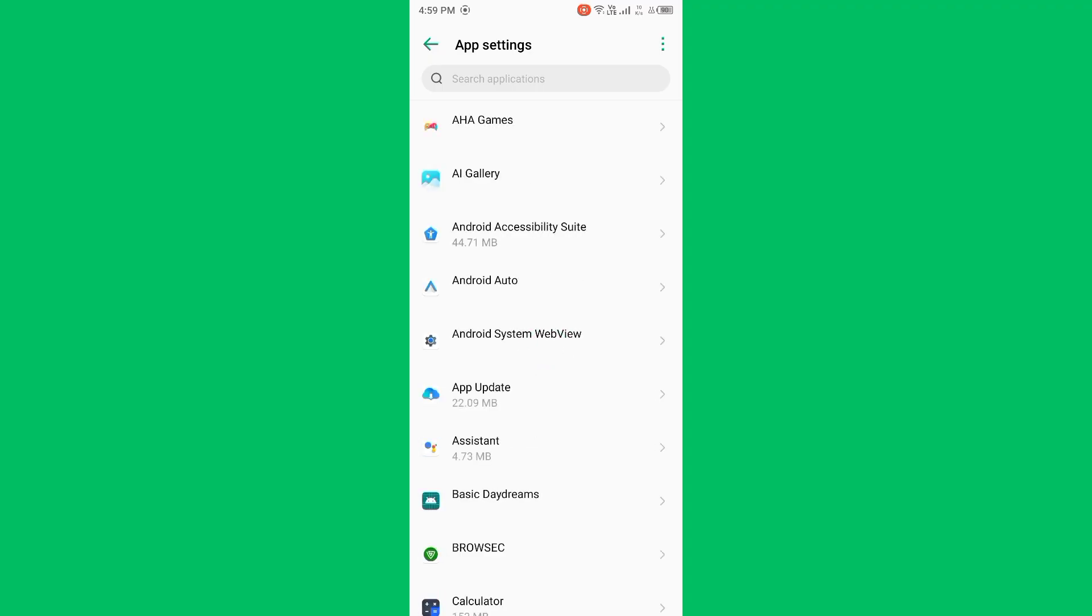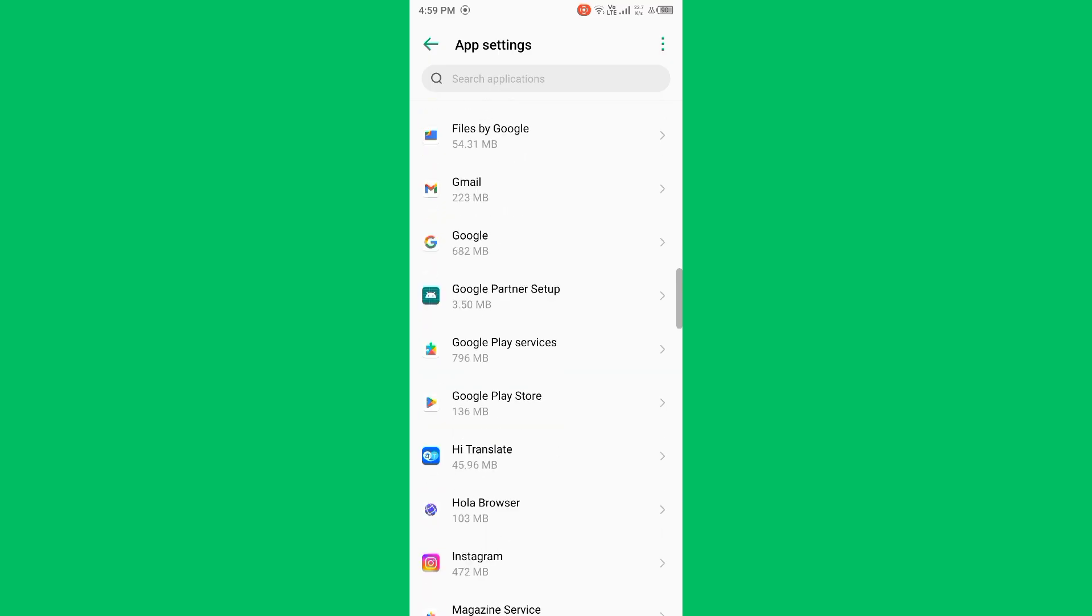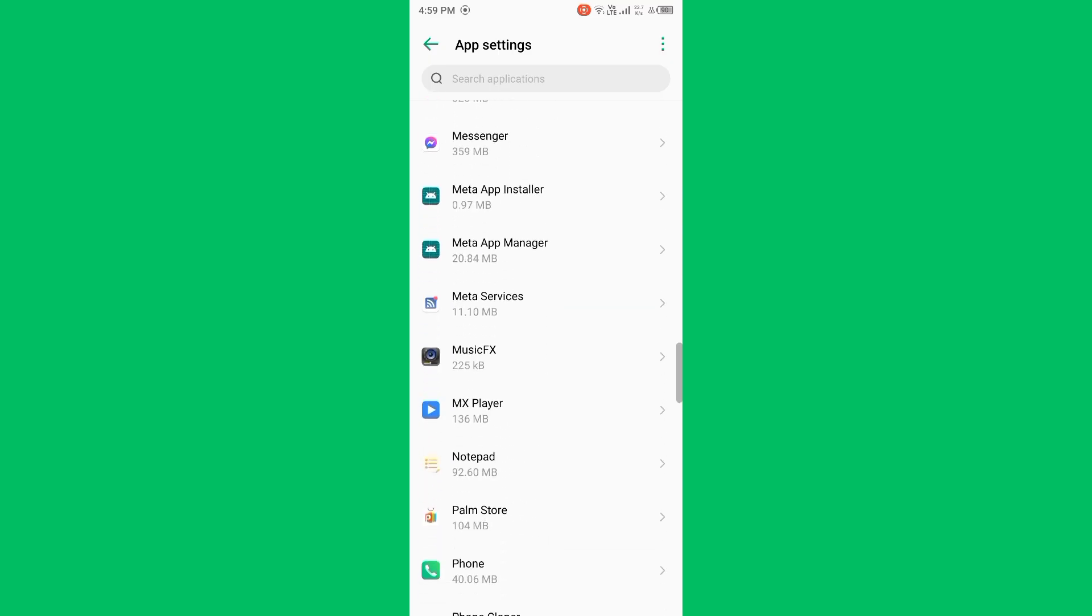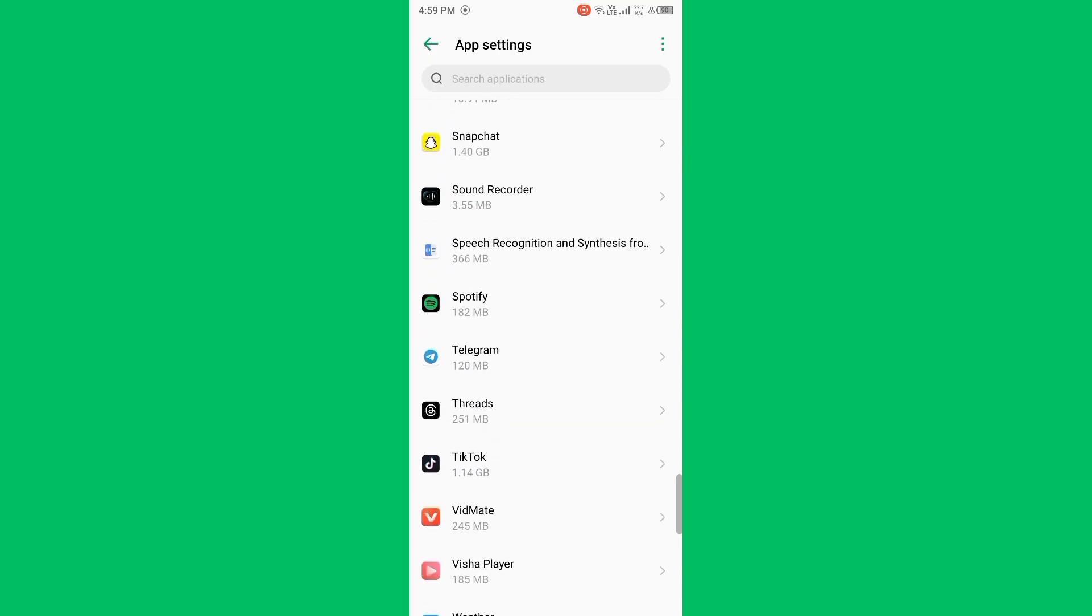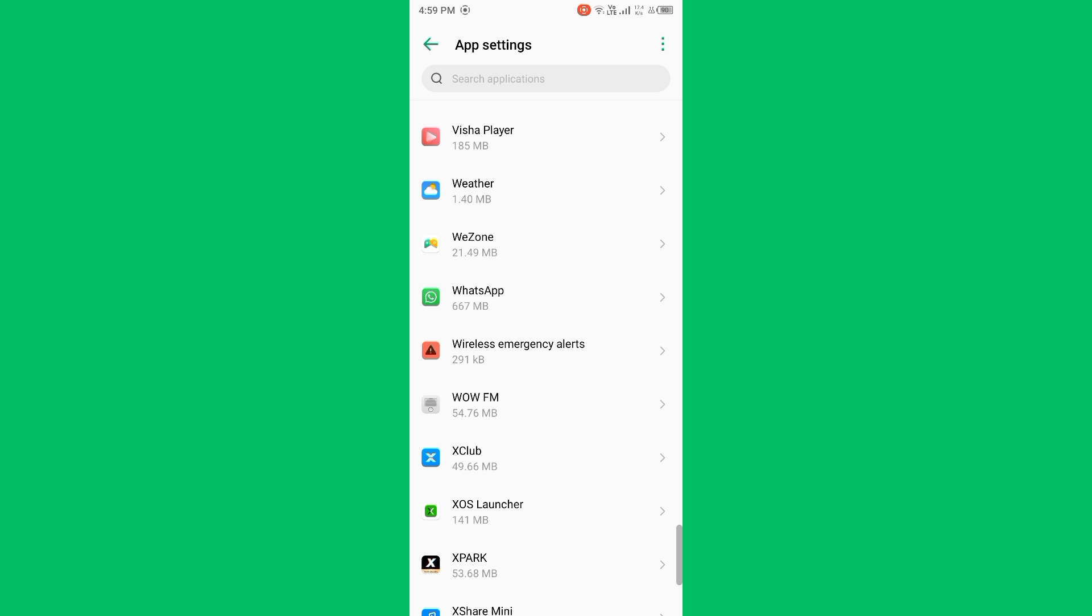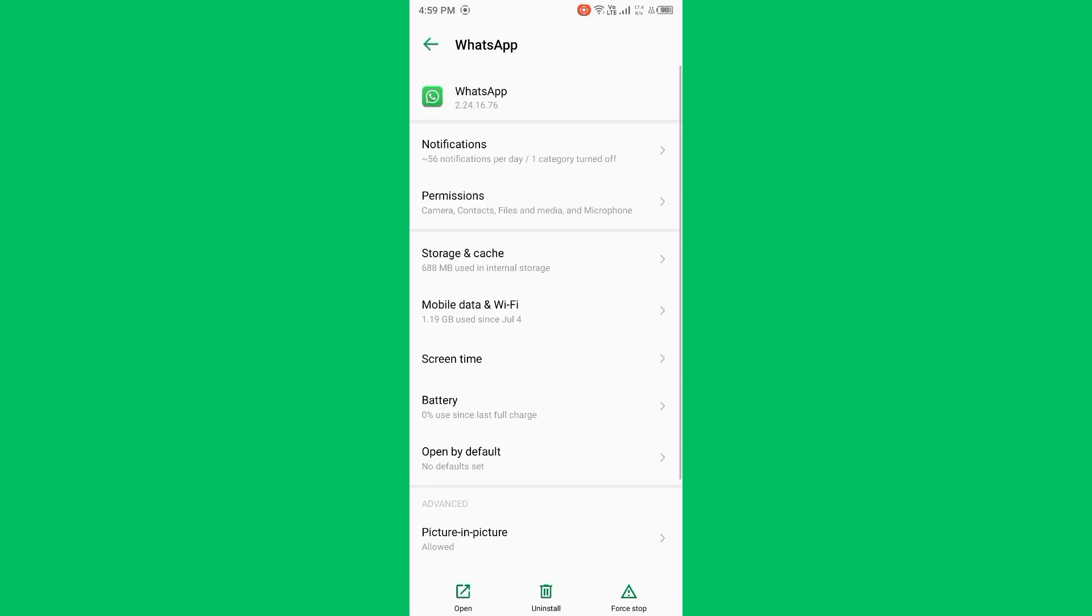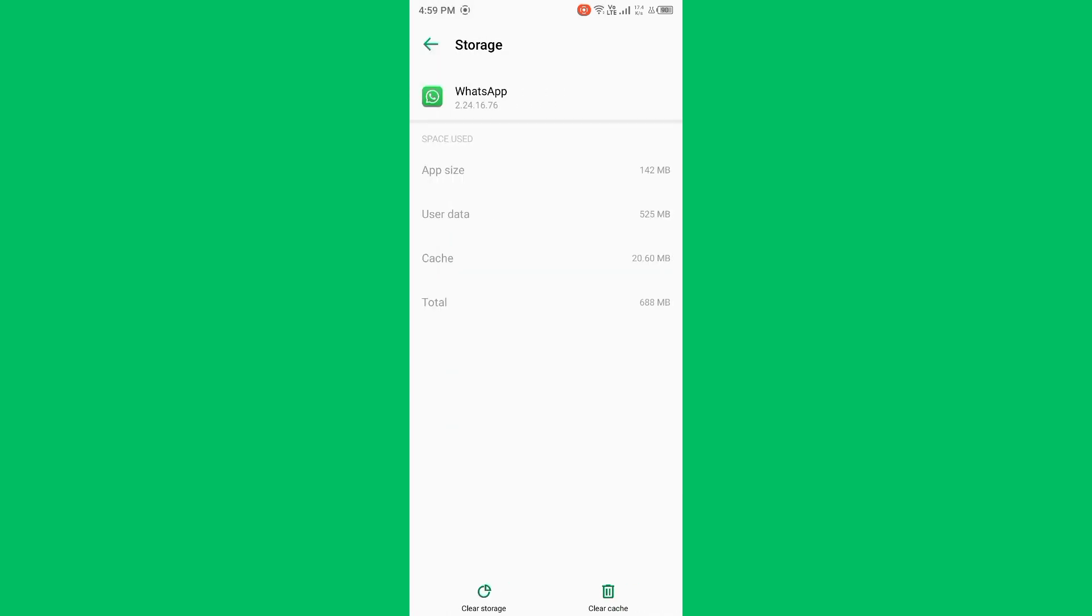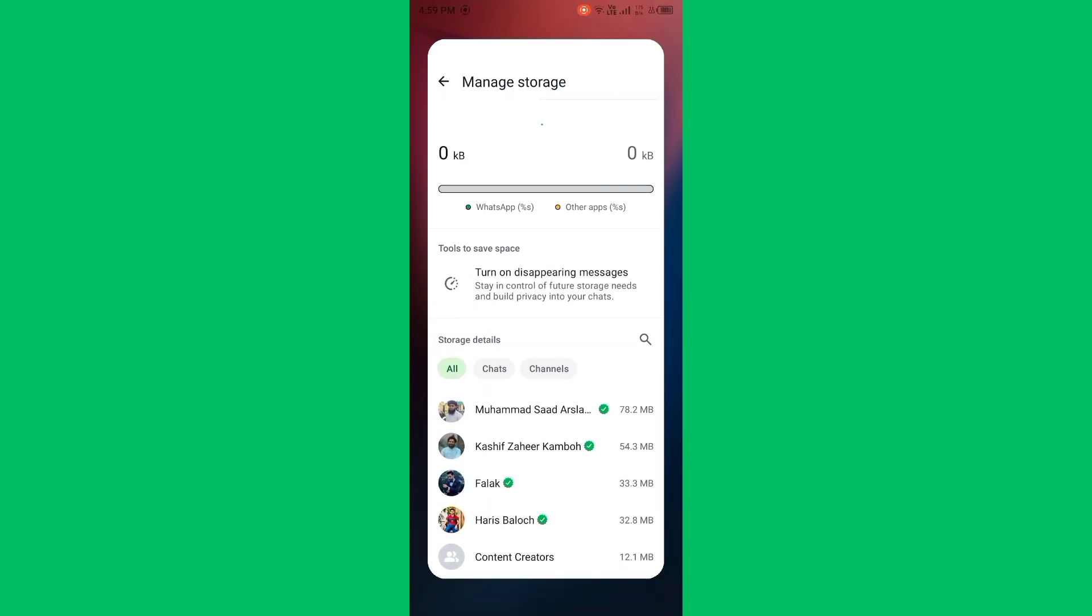Find WhatsApp, simply scroll down. Open WhatsApp, tap on Storage and Cache, now clear storage of WhatsApp. After clearing storage of WhatsApp, then you need to rejoin the group.